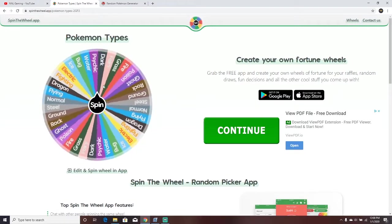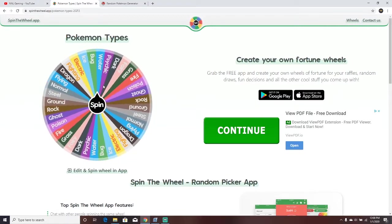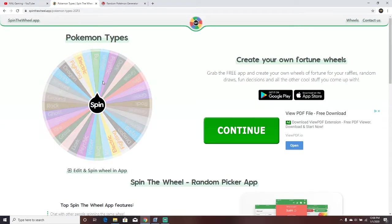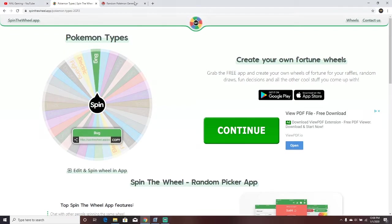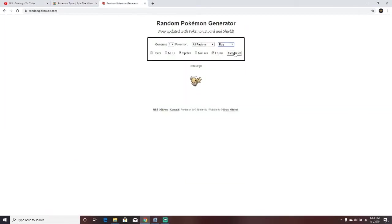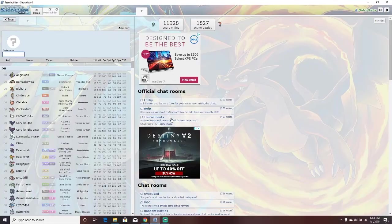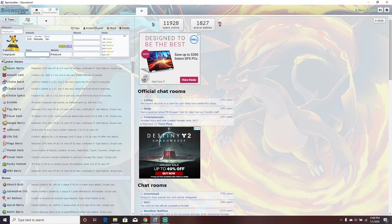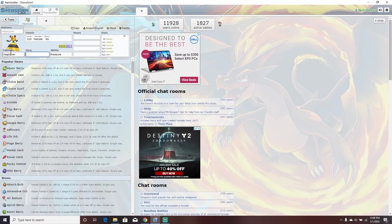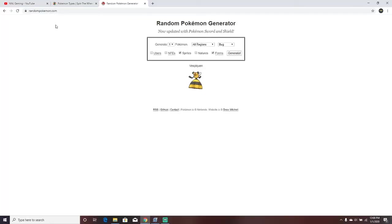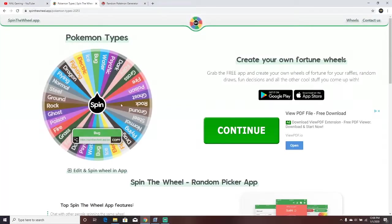Let's see who we got, we have got Bug. Bug, okay, maybe like a Volcarona? We go Bug and generate Vespiquen. Is that in? That is in the game. I'm gonna do all the movesets off camera. So now let's go back. We got Vespiquen.